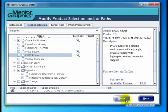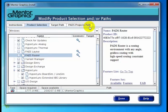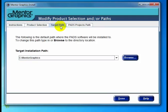Clicking Done will take us back to the Confirm Installation Choices screen. So if we want to make changes to the target path or to the PADS Projects path as well, we want to wait and click over to those tabs, make all the changes, and then click Done once we're completely done. Let's go ahead and click Target Path — for example, let's say we want to change the default installation target to C:\Mentor.